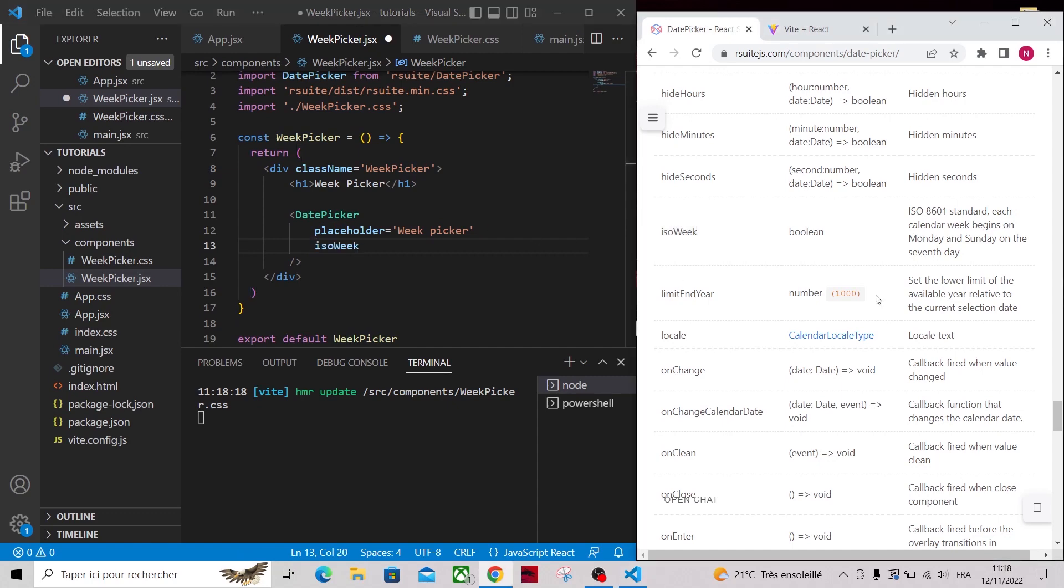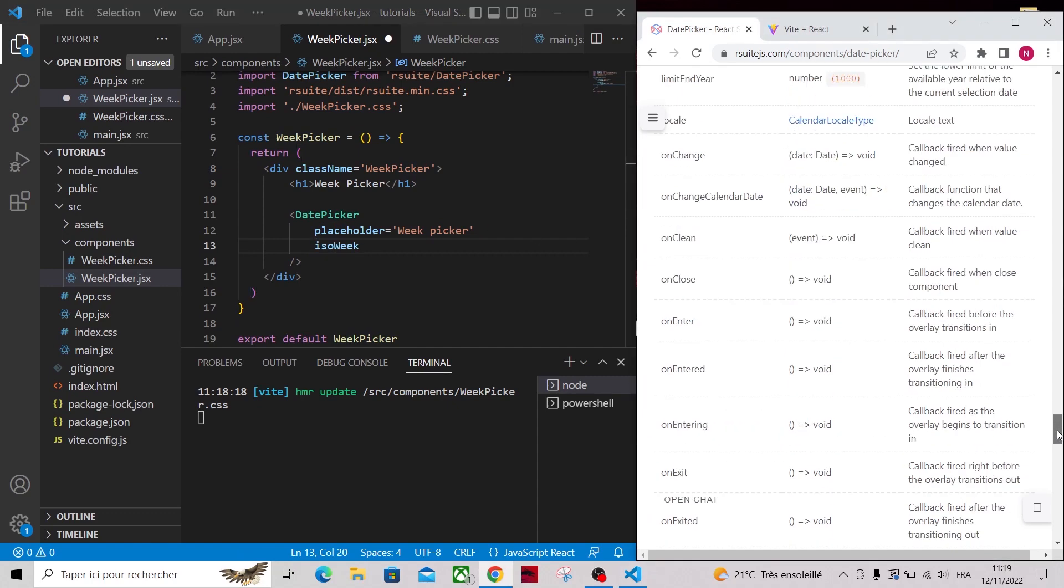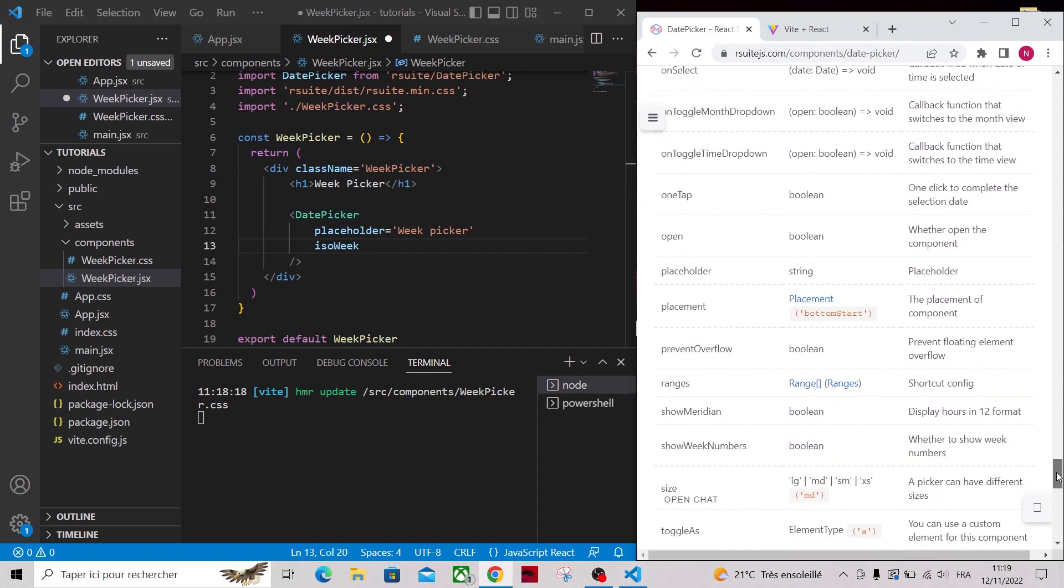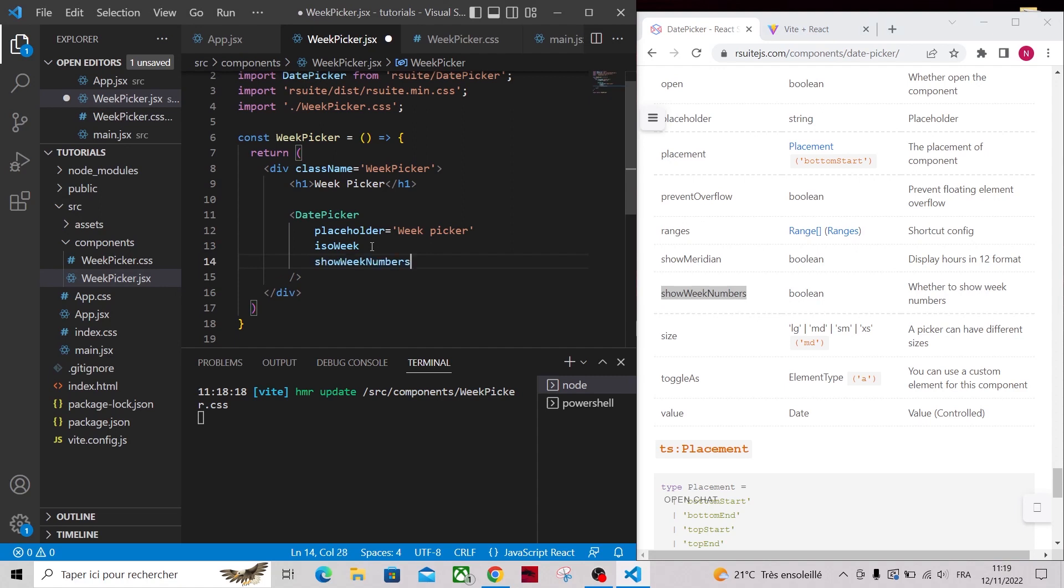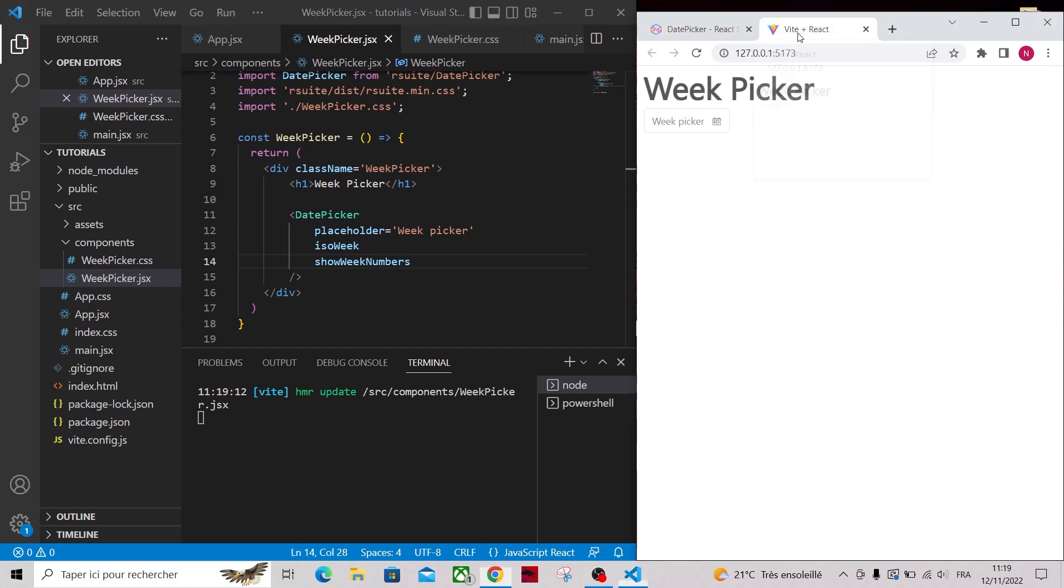The second is showWeekNumbers, to add week numbers for each week. Once you add these props, you will notice that week numbers are now displayed, but let's make them better.